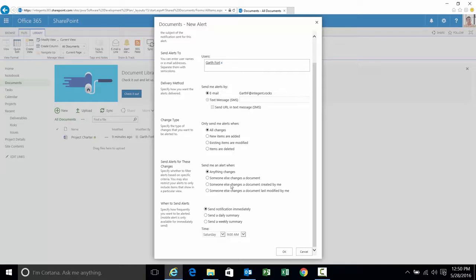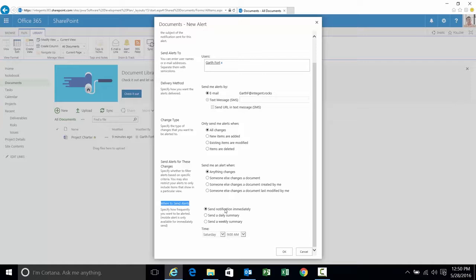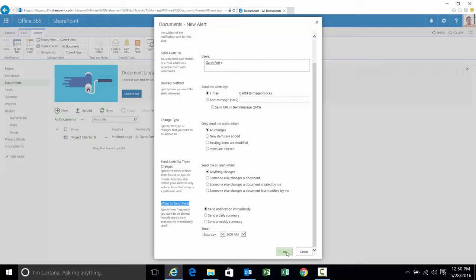Someone else changes a document. Someone else changes one created by me. Someone else changes one last modified by me. And then when do you want to be alerted? Immediately, daily summary, weekly summary. Well I'm the PM. I want to keep track of things very closely. So I'm going to get an immediate notification. Let's go ahead and click OK.